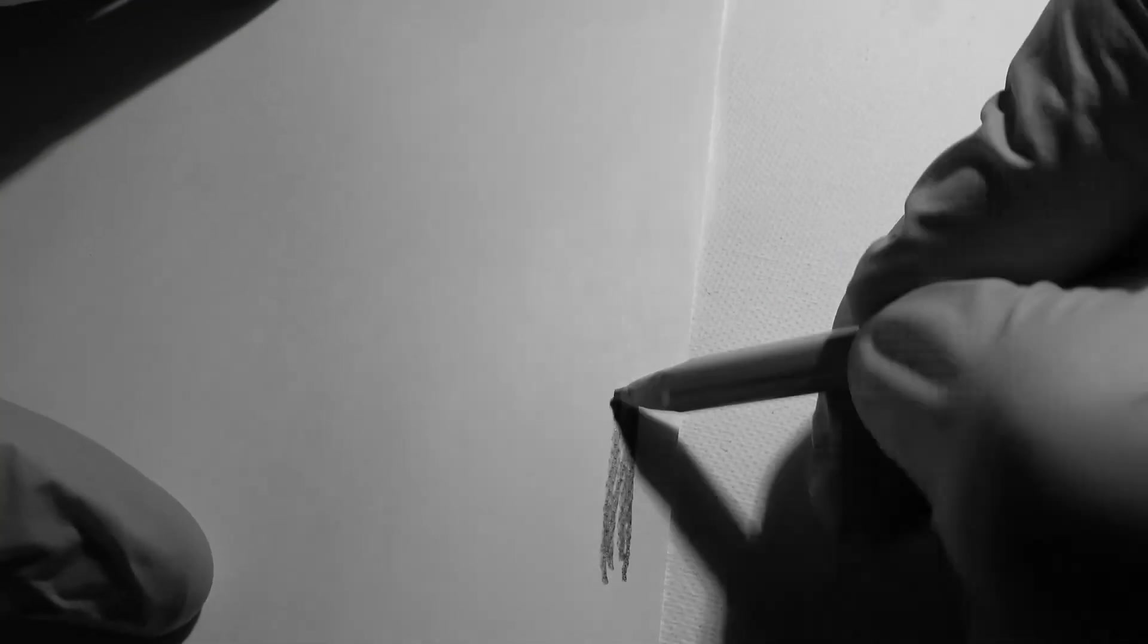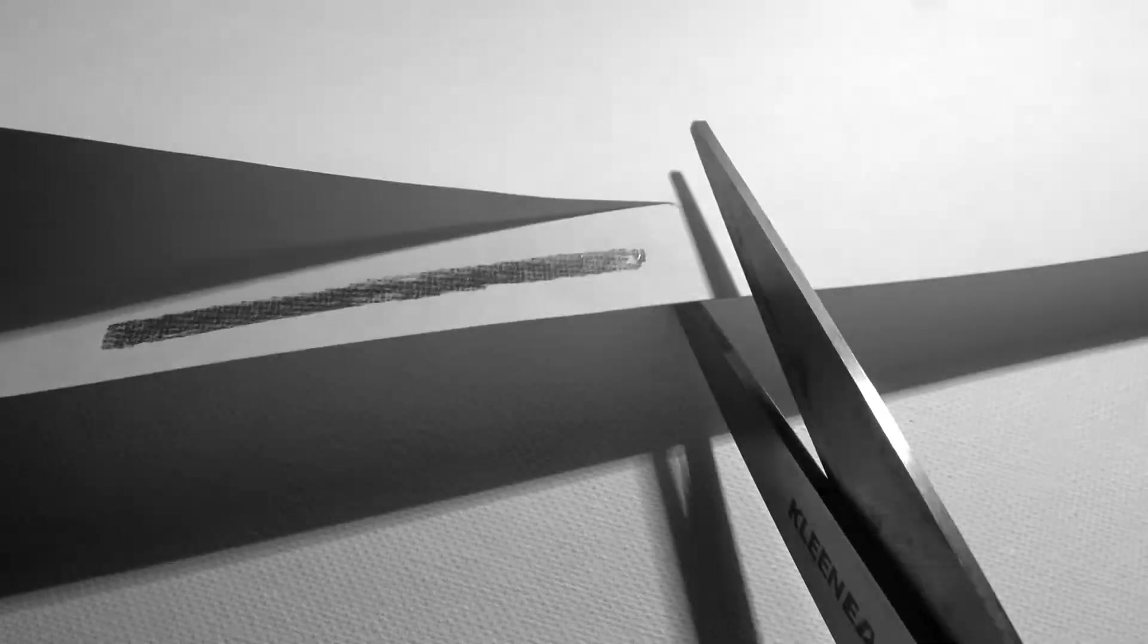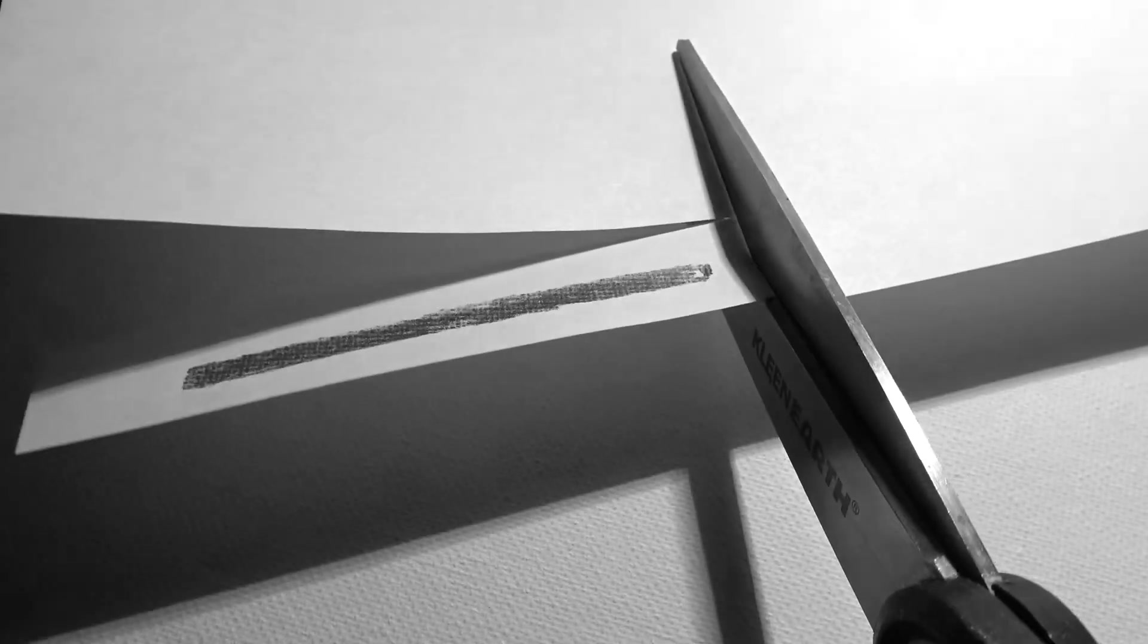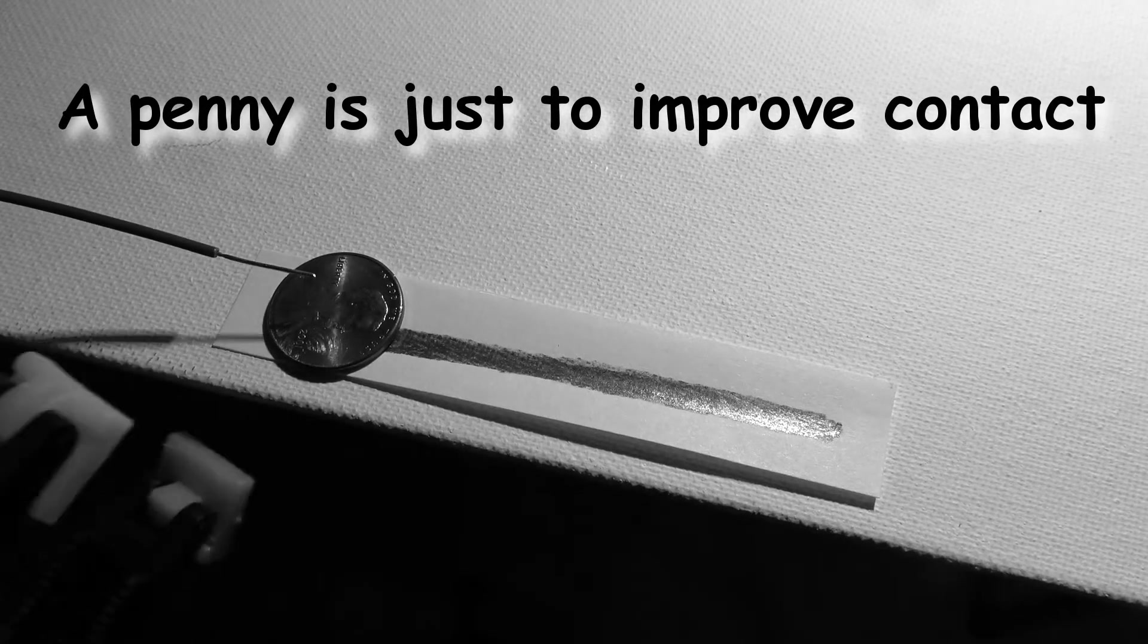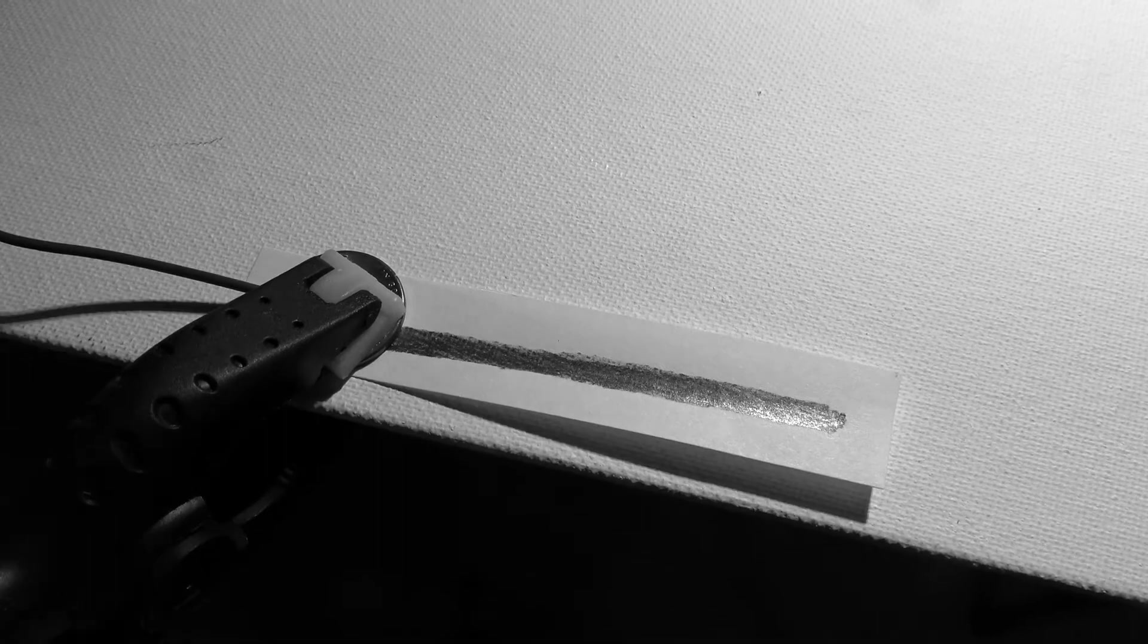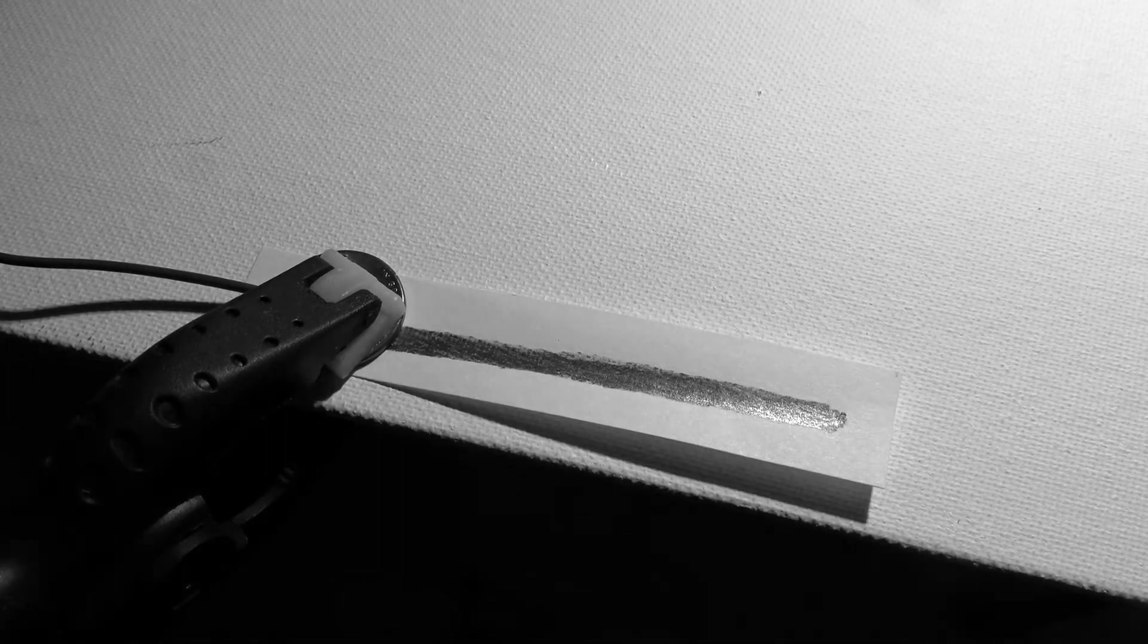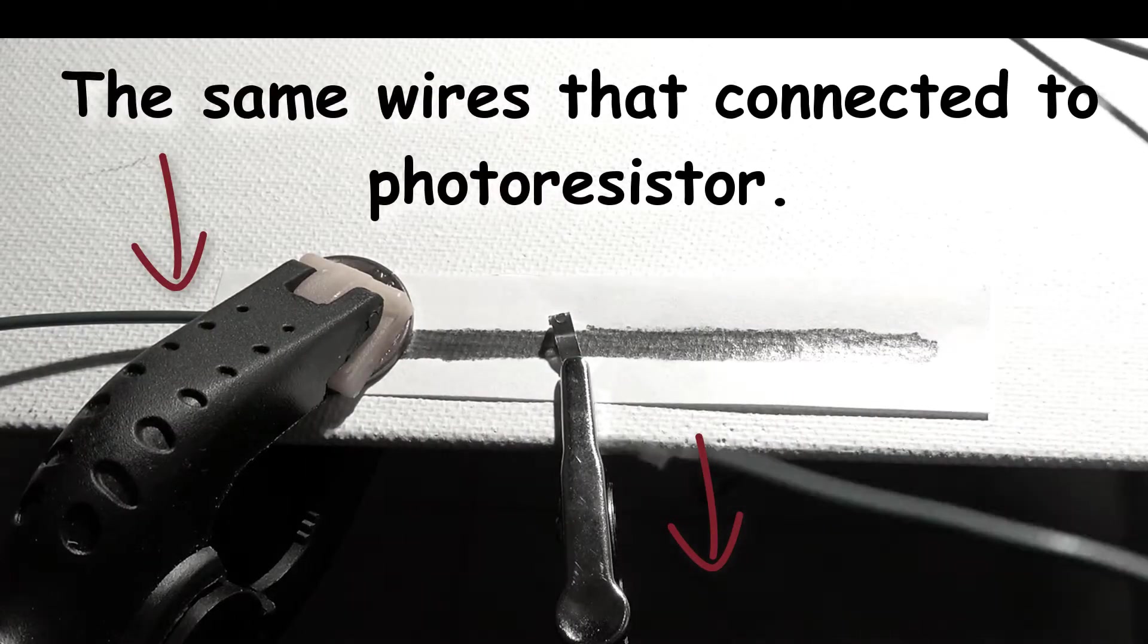First, we will draw a thick pencil line on a piece of paper and cut it out. Then we will position it on a firm support and attach it to the circuit board in place of the photoresistor.